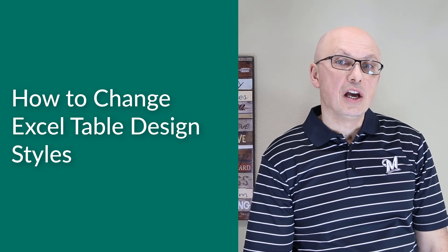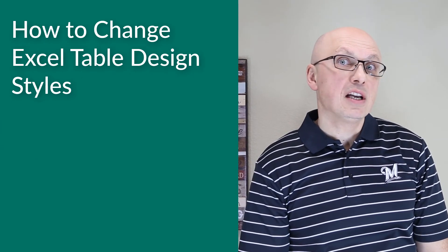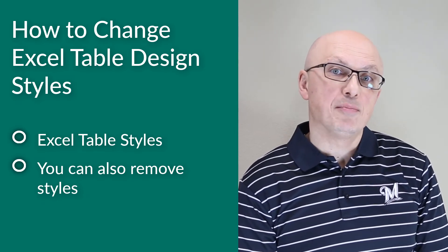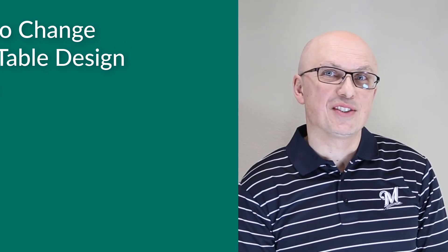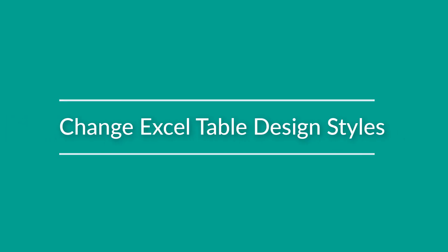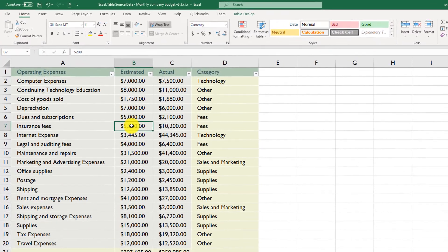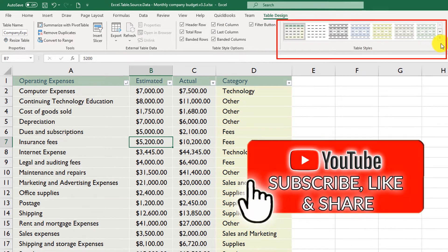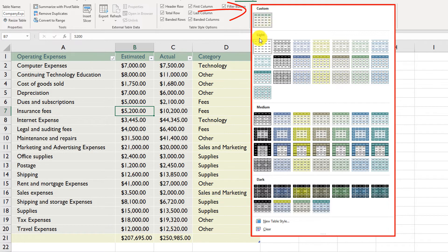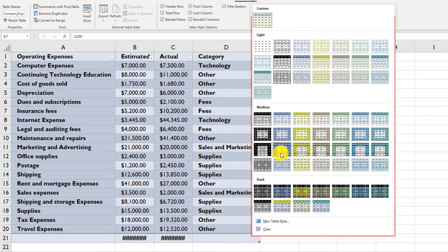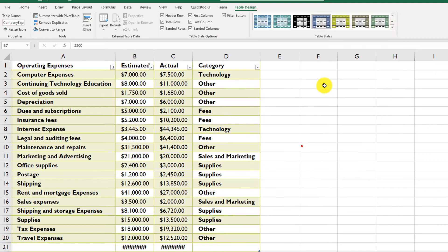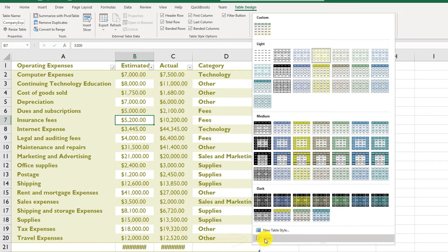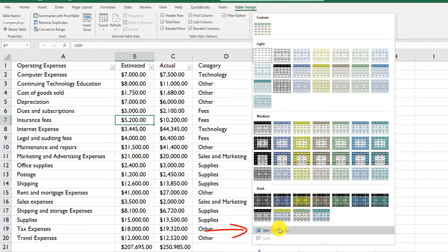Excel allows you to quickly change the formatting and design of a table using Excel Table Styles. You can remove styles if you're not happy with the current selection, or define a brand new style based on your preferred formatting options. To change the style, put the cursor into any cell within the table, navigate to Table Design, and choose from many available table styles — including custom styles, light styles, medium styles, or dark styles. Excel will apply any selected style automatically. You can also clear the selected style by navigating to the Clear option.